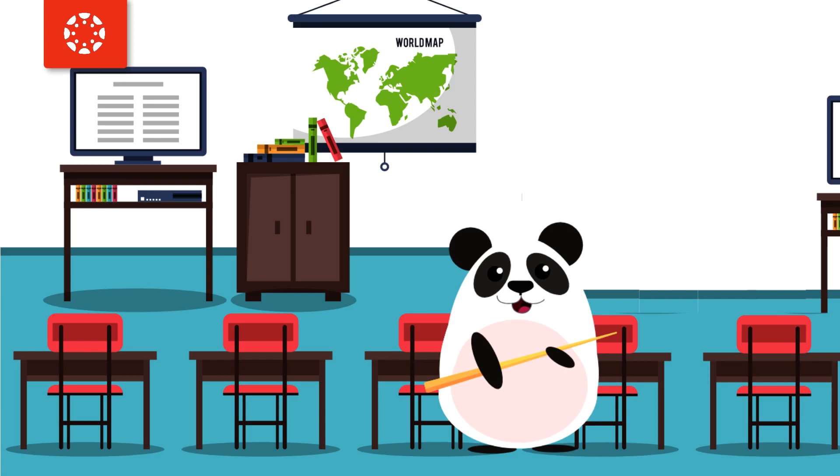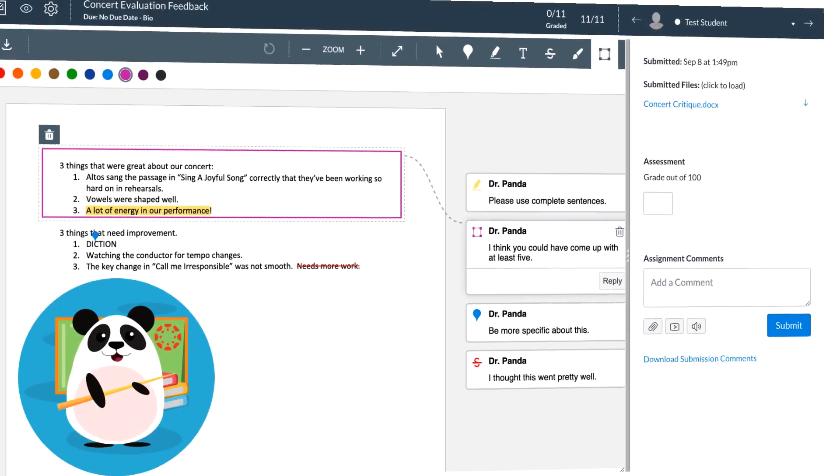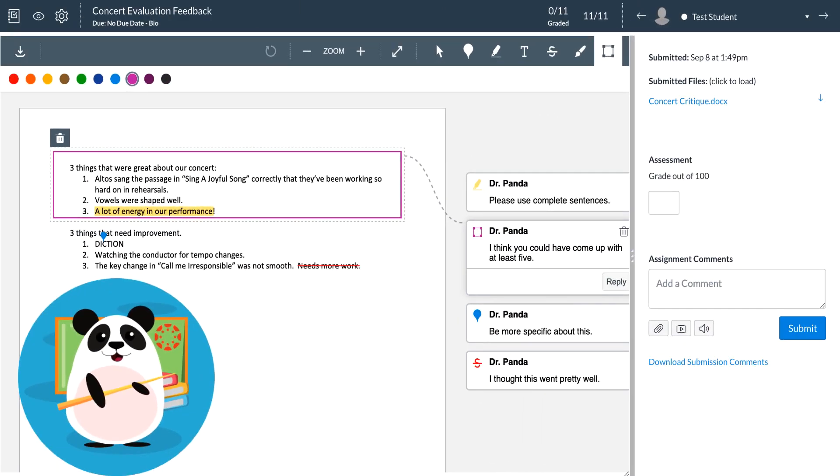Dr. Panda is looking forward to the upcoming year especially because Dr. Panda's institution selected the learning management system Canvas. Dr. Panda is especially excited to leverage SpeedGrader for assignment feedback.